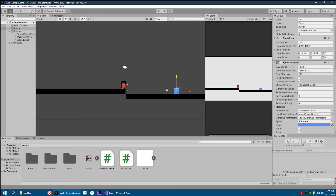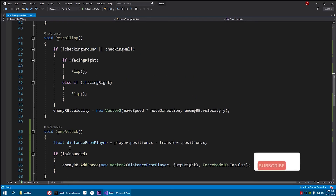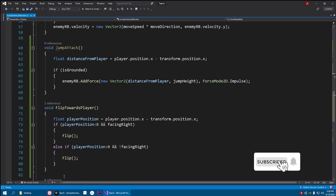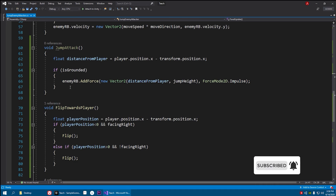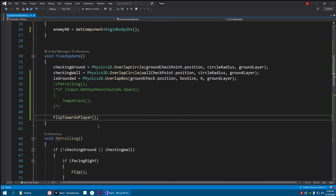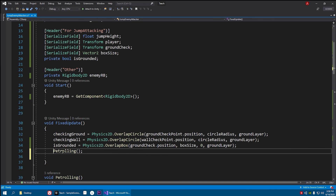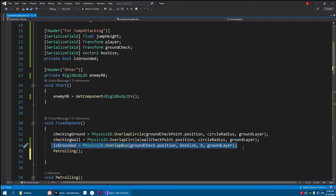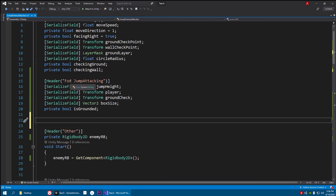Both functions — JumpAttack and FlipTowardsPlayer — are now done. In the next and final video we will be wrapping this up by implementing all these functions with our animations and finally completing the video series.